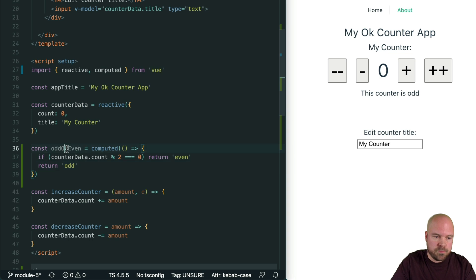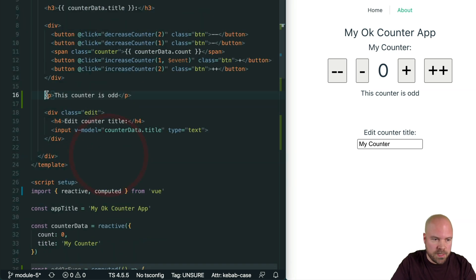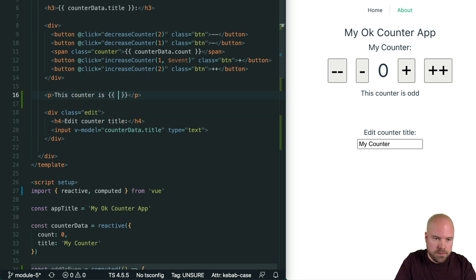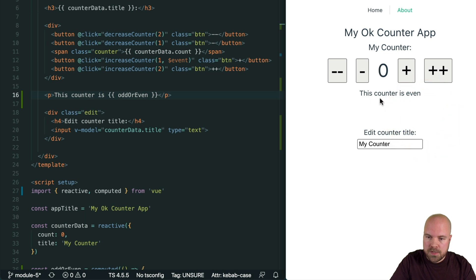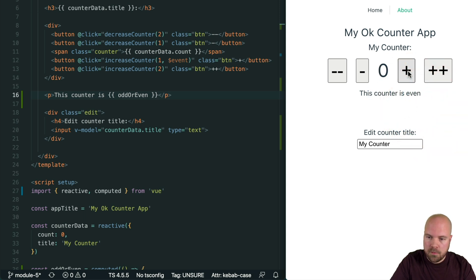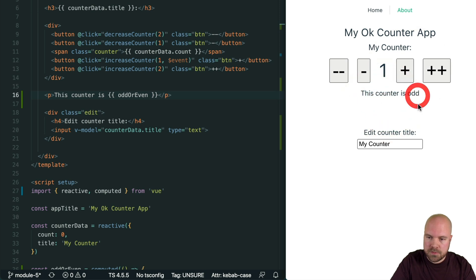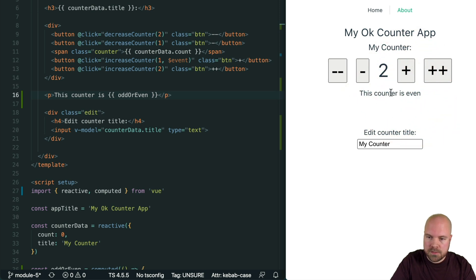Save that. We can see the counter is 0 and it says 'this counter is even'. If we increase it by 1, it says 'this counter is odd'. If we set it to 2, then it's even again, and so on.